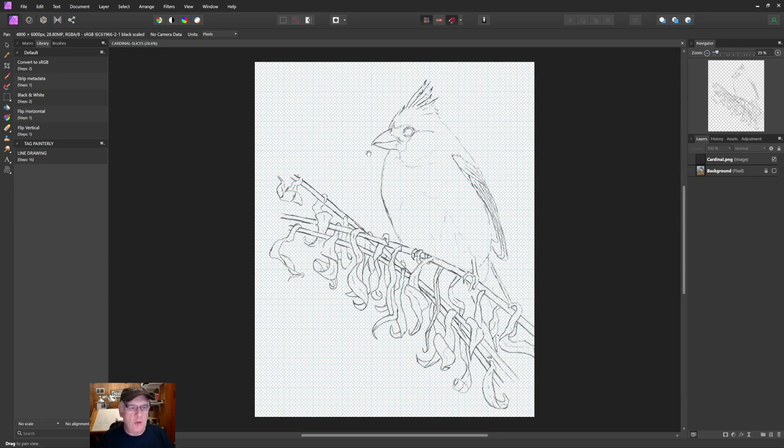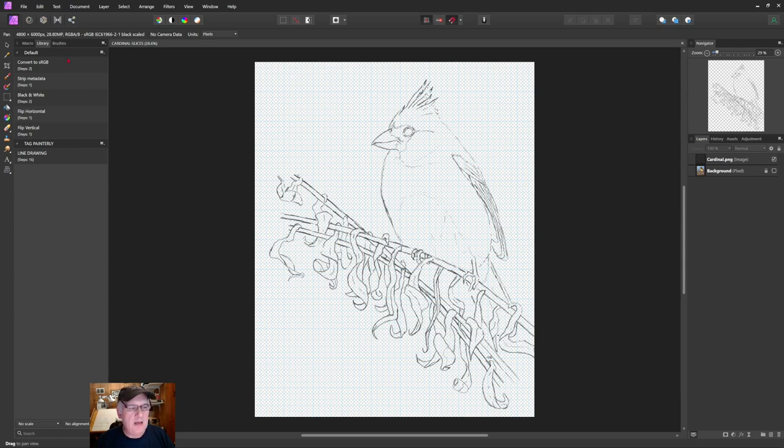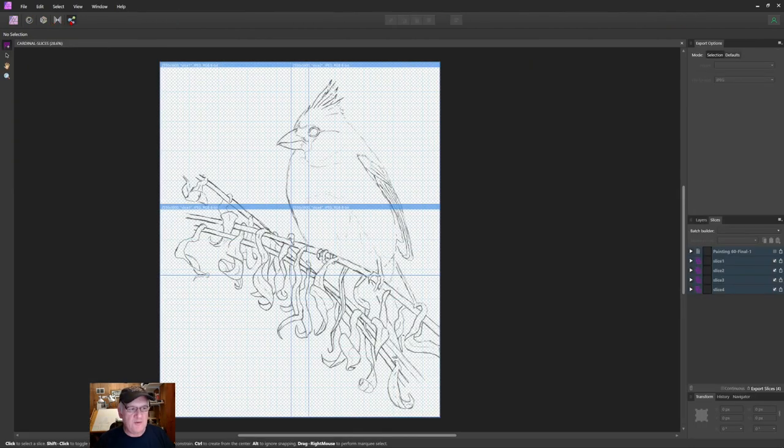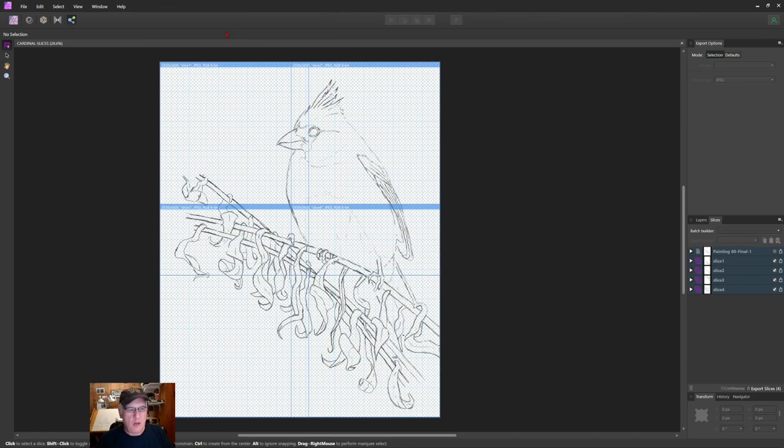But what I did was graph it off just to give me a good idea of just my measurements and such of where I'm going to be overlapping these. Because what I'm going to do is if I go into, with affinity photo, if I go into the export persona, and that's all they do is just call each one of these different modes personas.